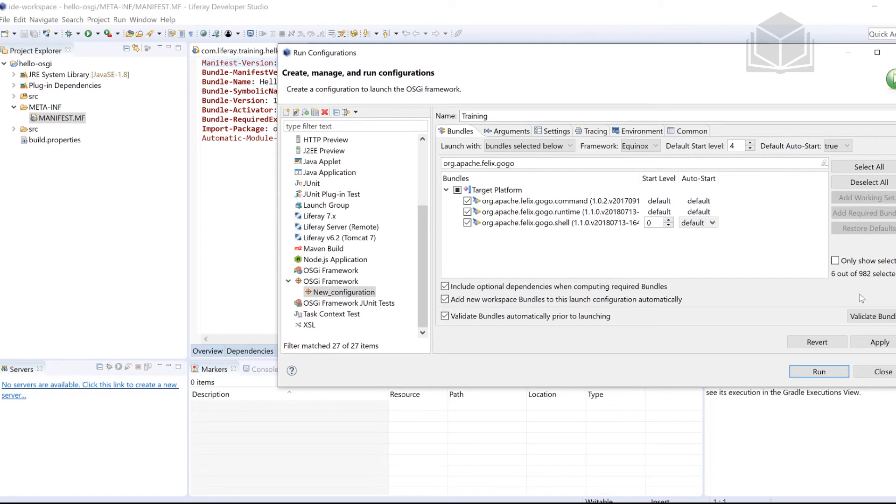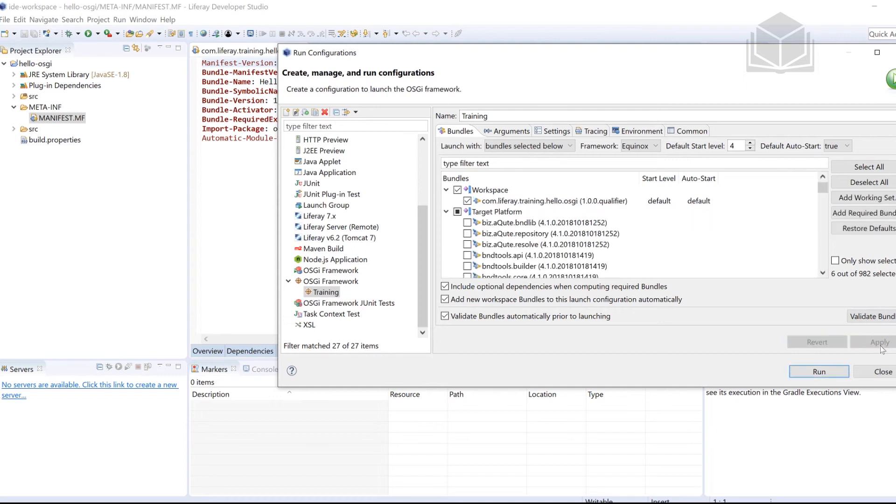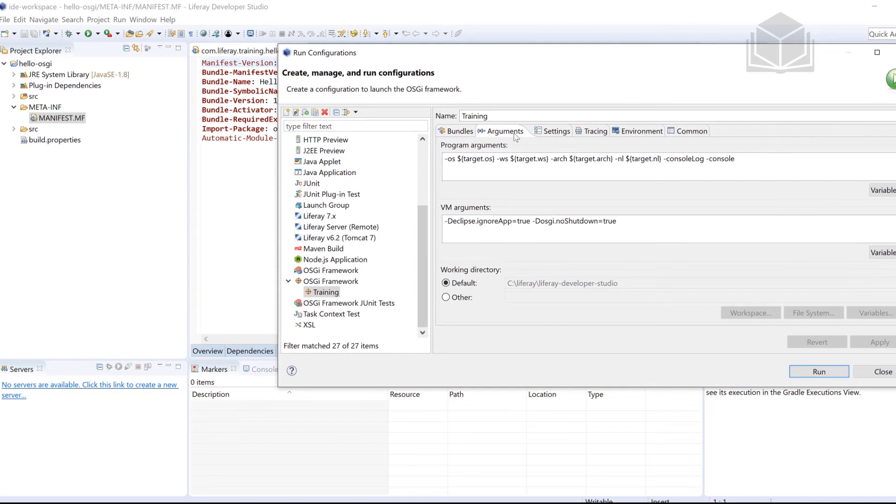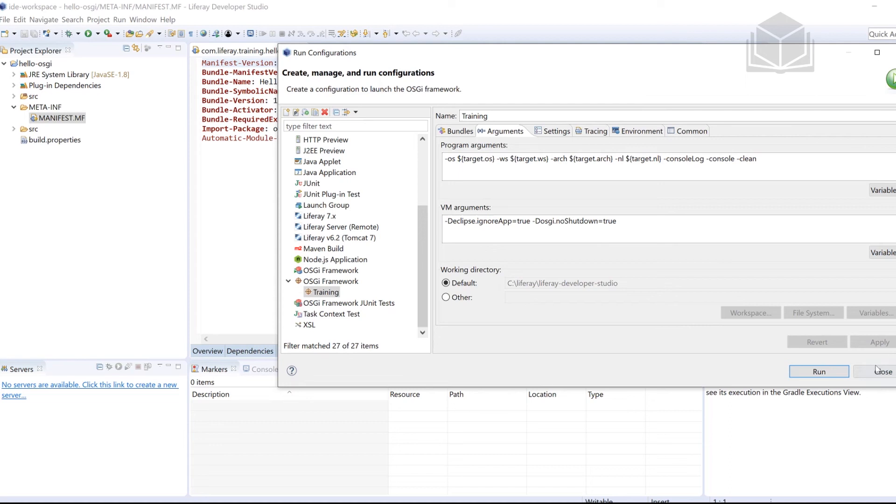And then once you're good to go, we'll go ahead and we will click apply, just to make sure that the changes that we're going through are indeed applied. We have one more thing that we want to do here. Next to this bundles tab, we're going to be selecting arguments. And then at the very end, we're going to add one more argument, it's going to be -clean. We'll click apply one more time, again, just solidifying the changes that we have made. And then last but not least, we'll go ahead and click close.